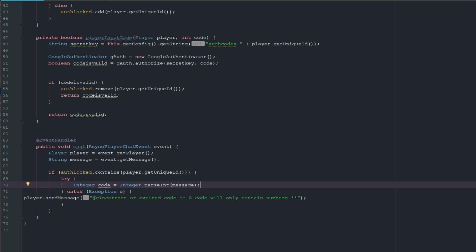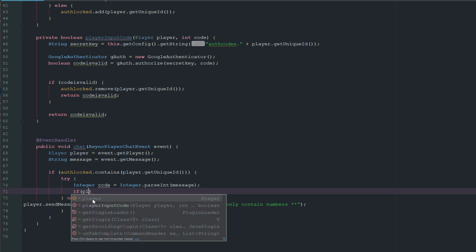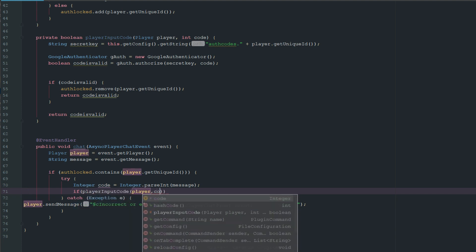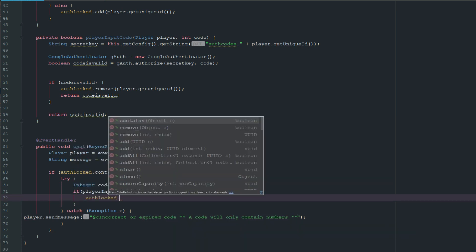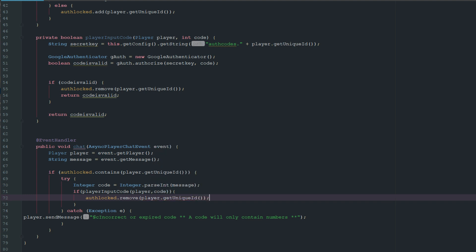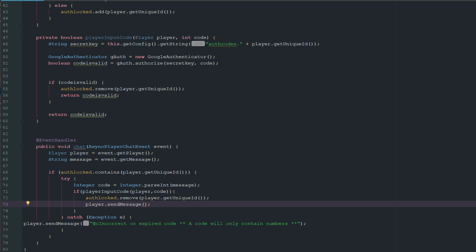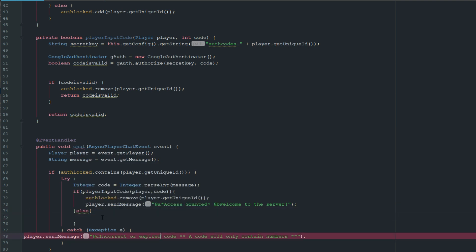If we can parse it as an integer, we call playerInputCode — which is a boolean, so it returns true or false. If it returns true, we do authLocked.remove(player.getUniqueID) and send the player a message like 'Access granted — welcome to the server.' If the code is wrong, we copy the incorrect code message in the else branch.